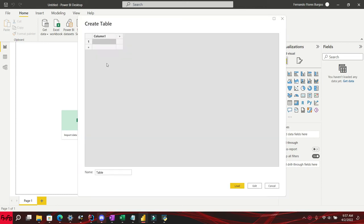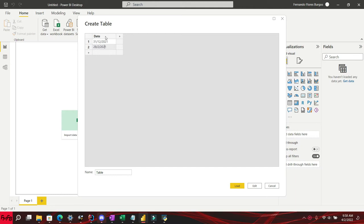In this short video tutorial, I will show you how to change the date format of a date column while you are in the report view in Power BI. If you like this video and want more videos like this, please subscribe to my channel.